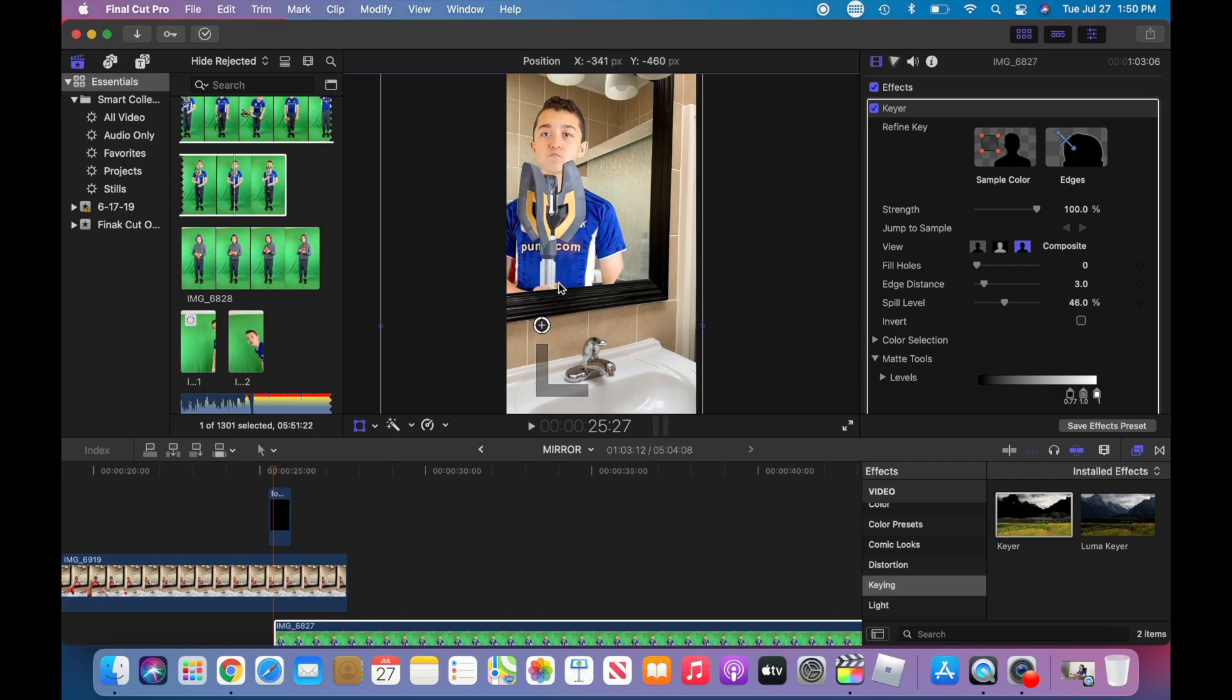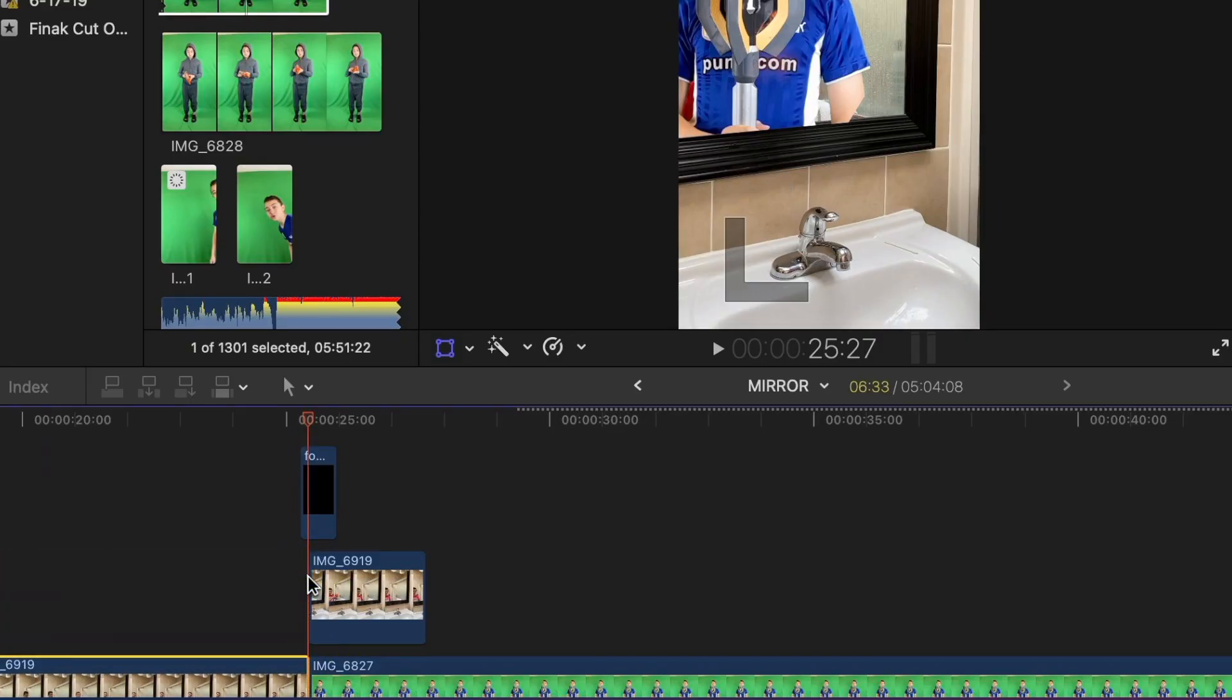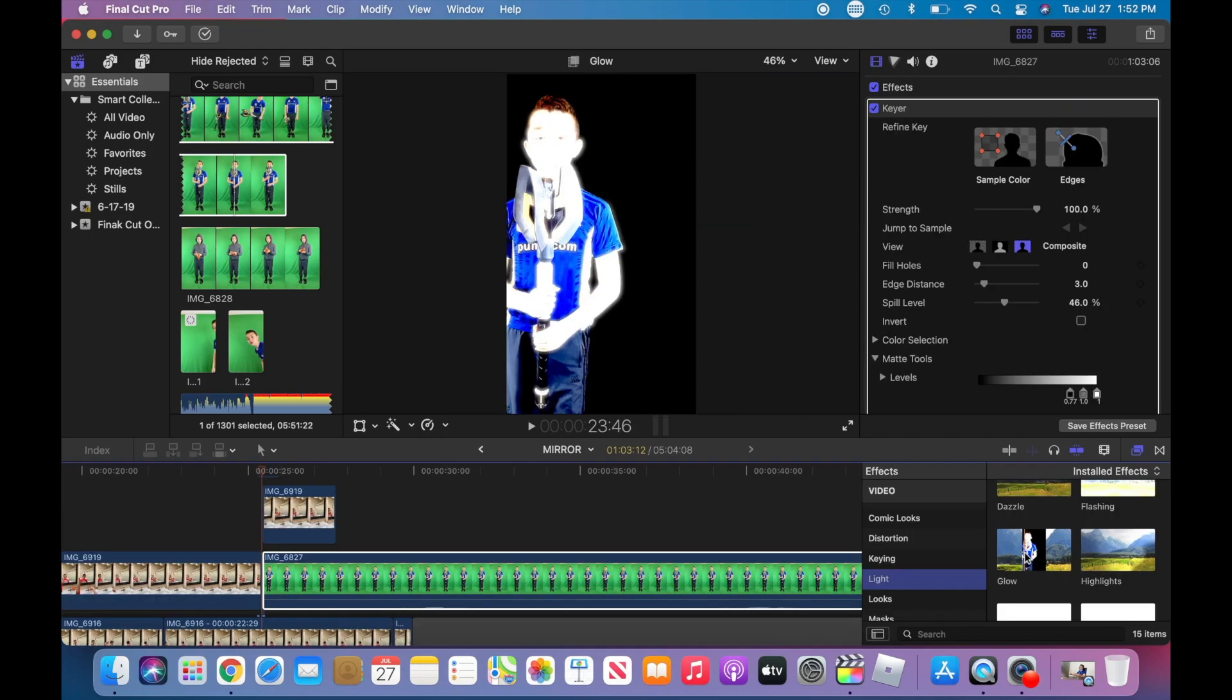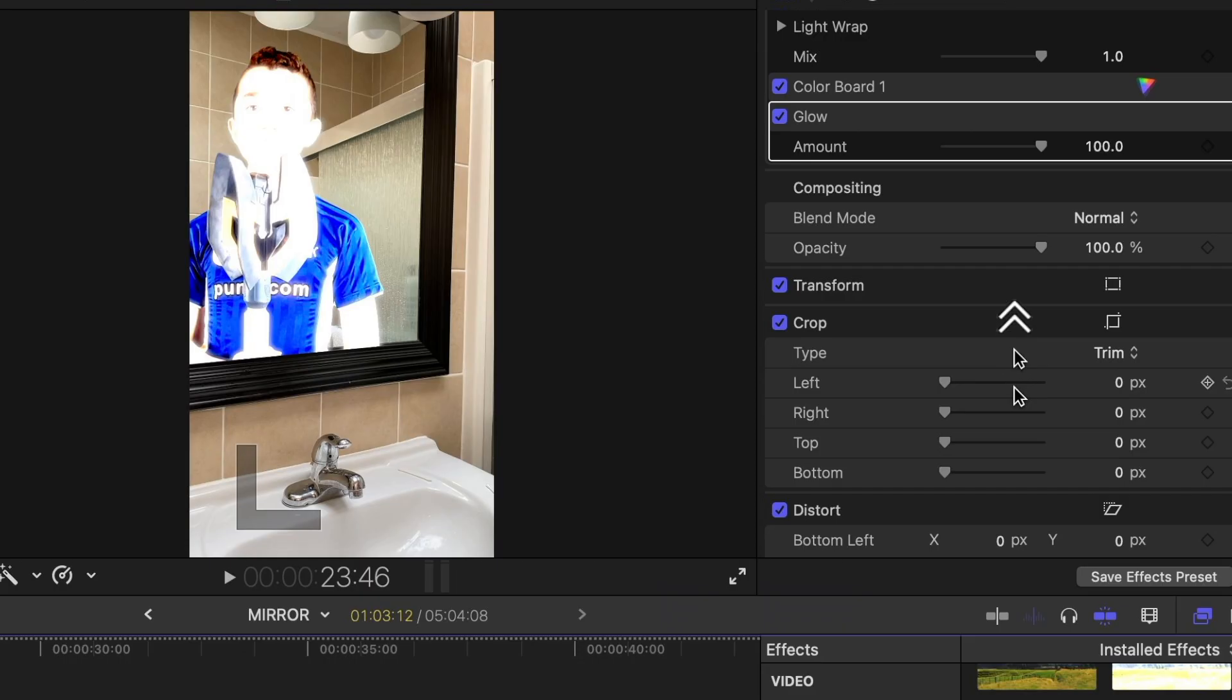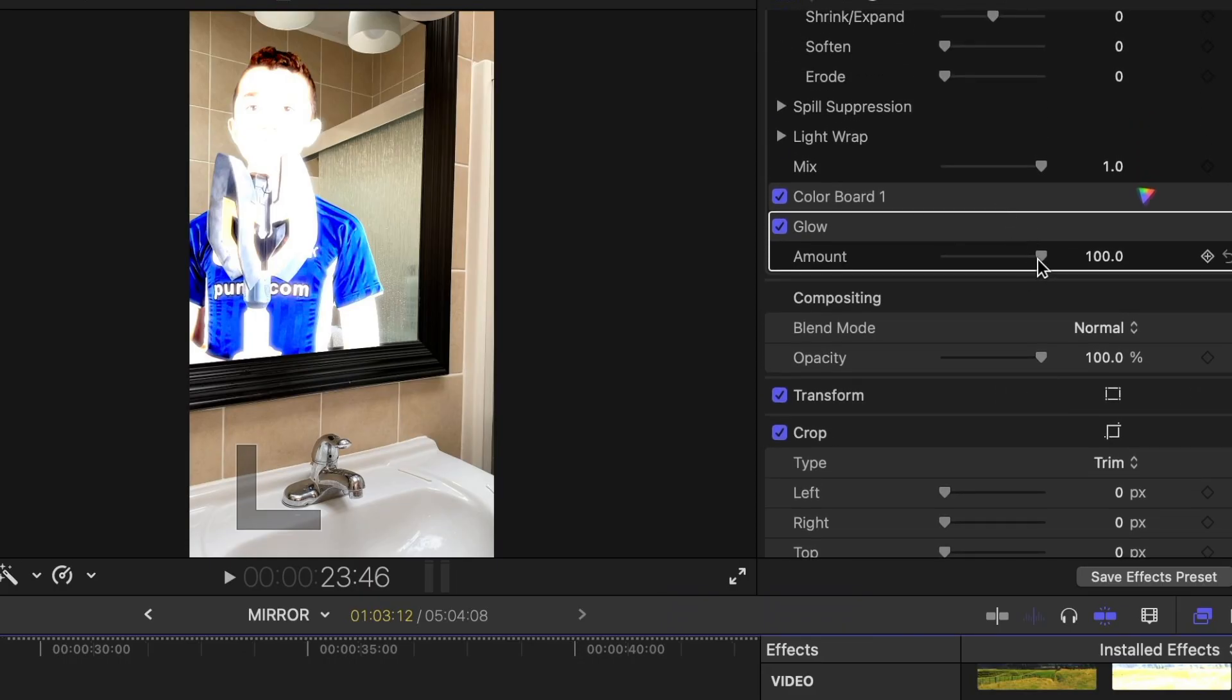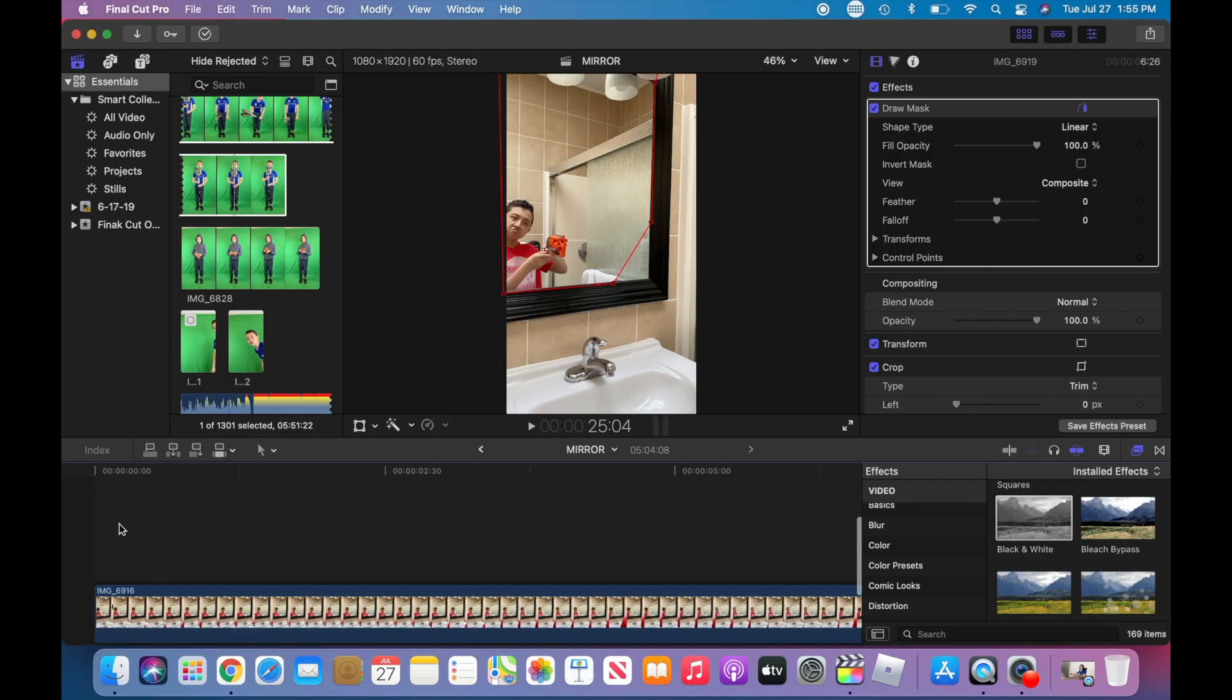You can also cut this clip and readjust the mask. You can put some glow. Obviously, it's a little bit too much, so we're gonna reduce it, but we want some glow. And this is pretty much how it looks.